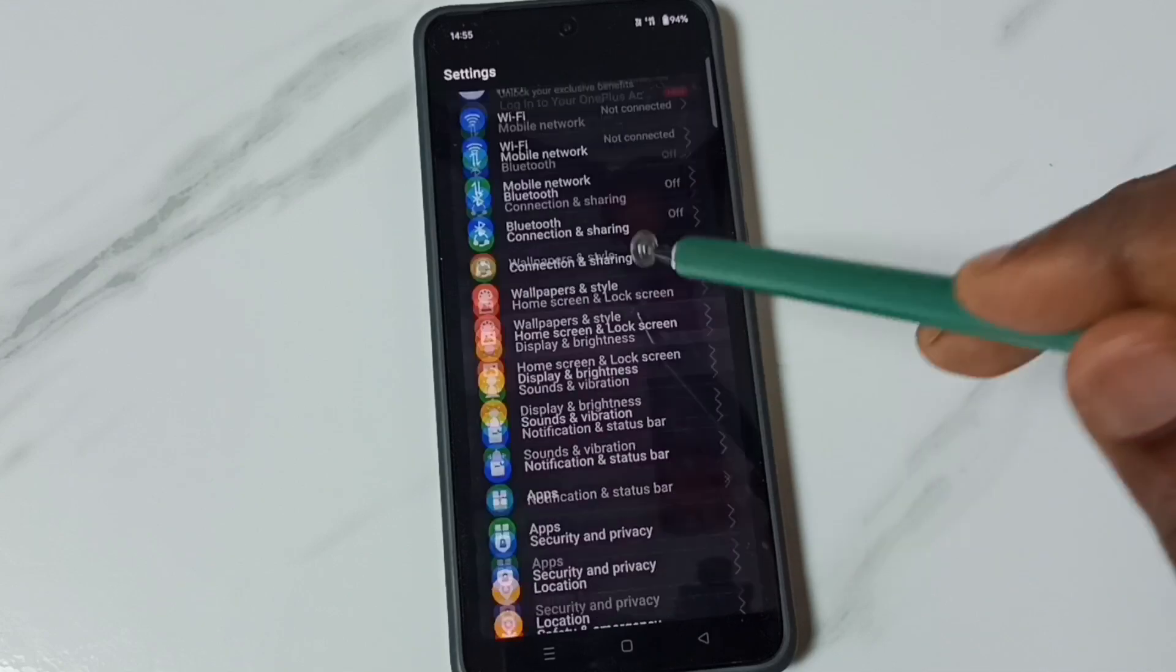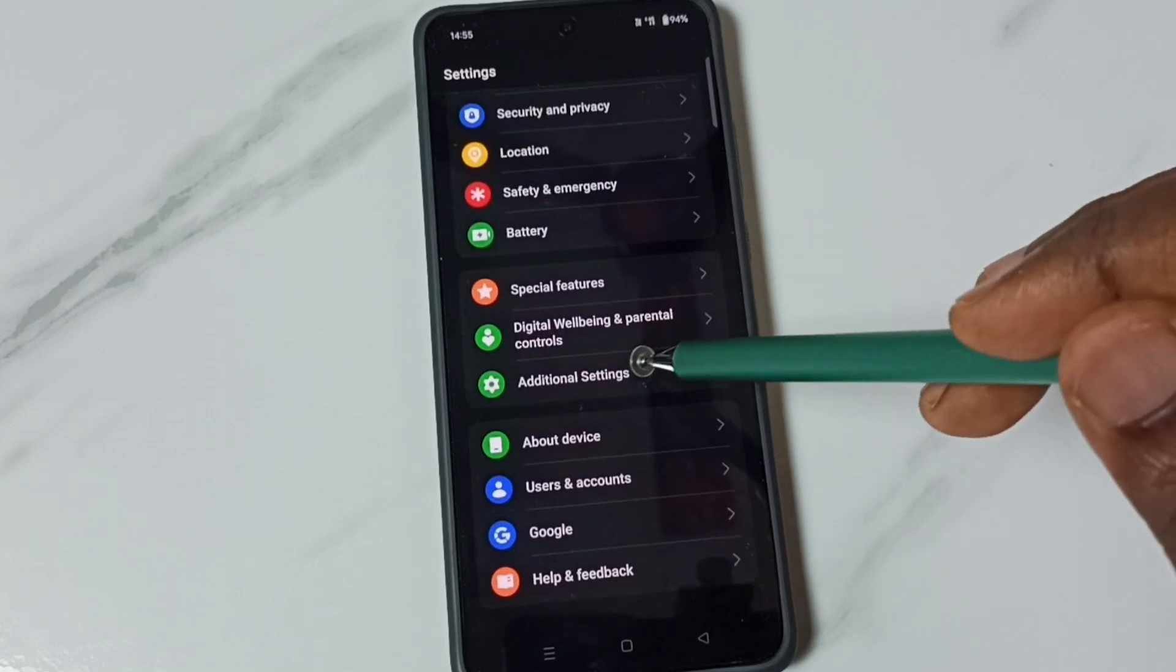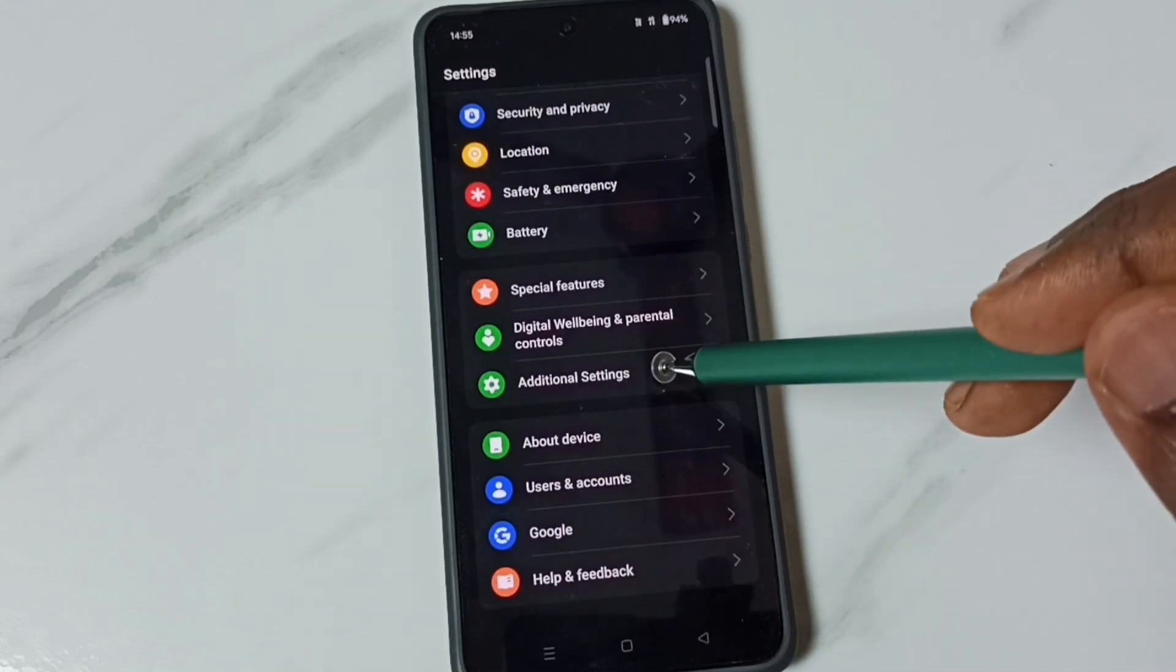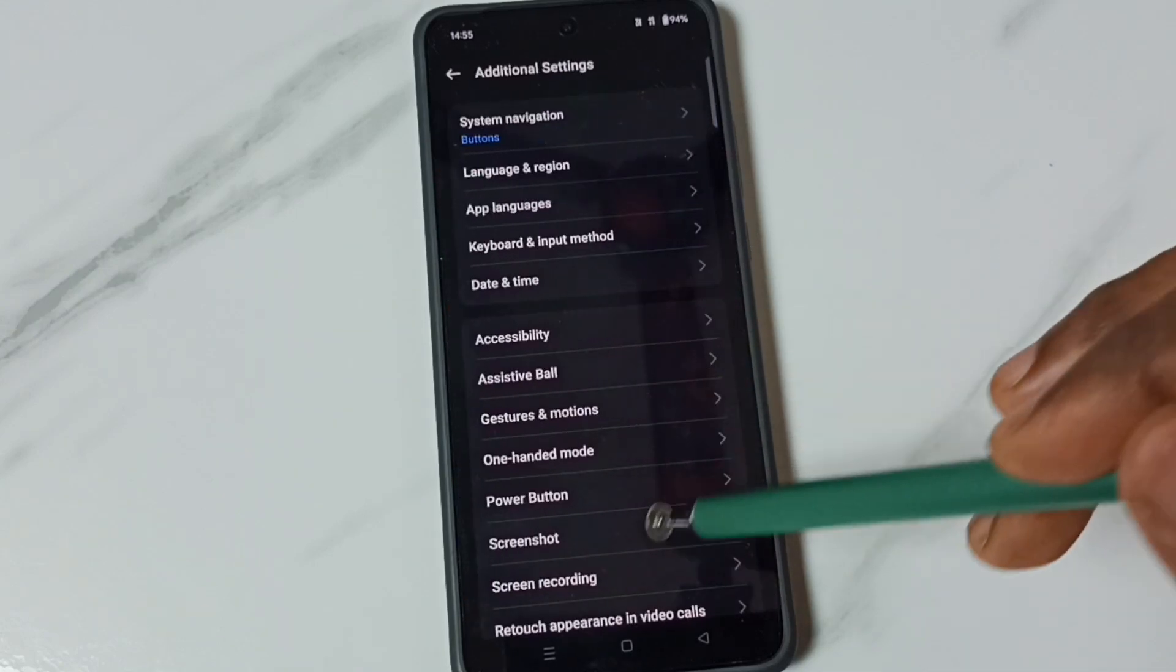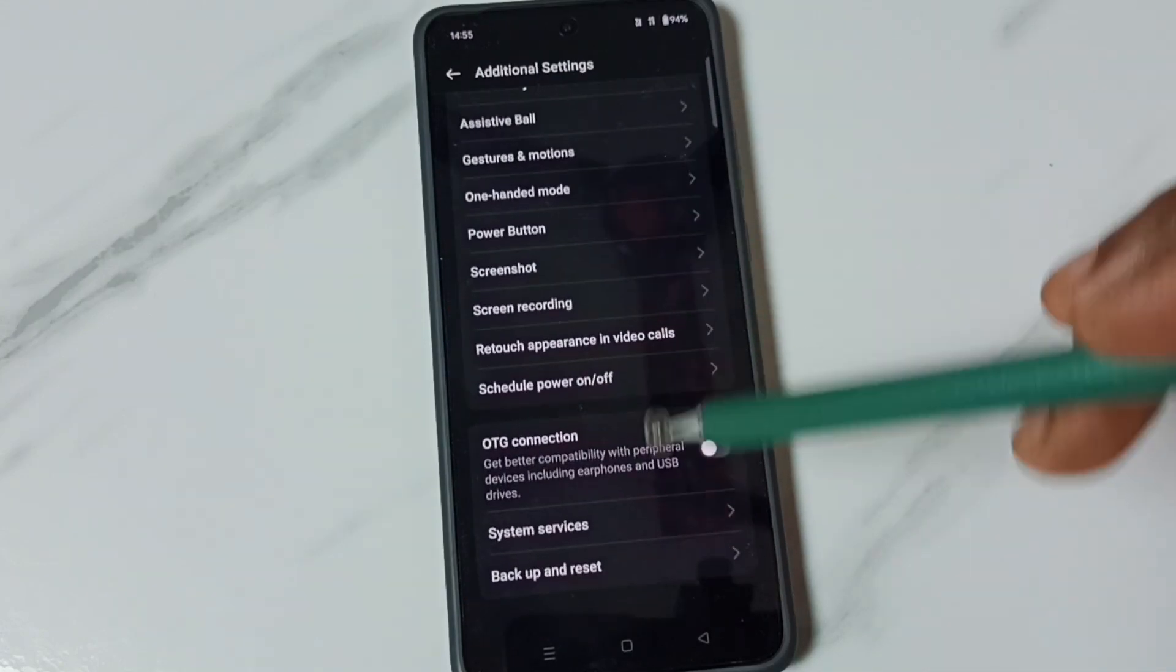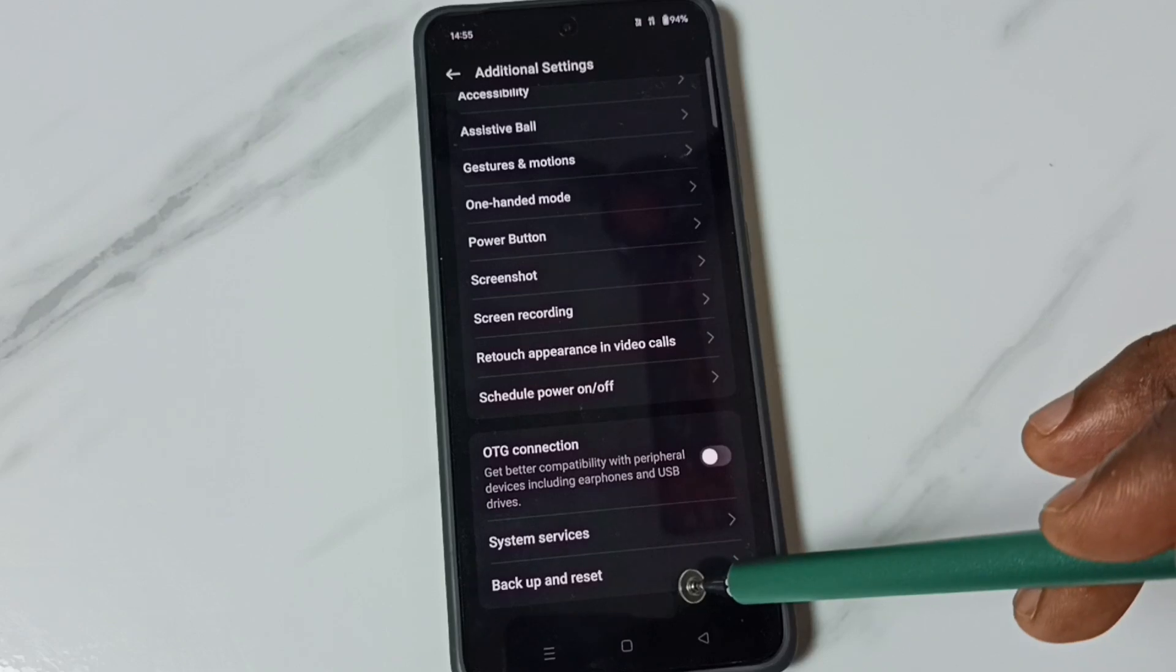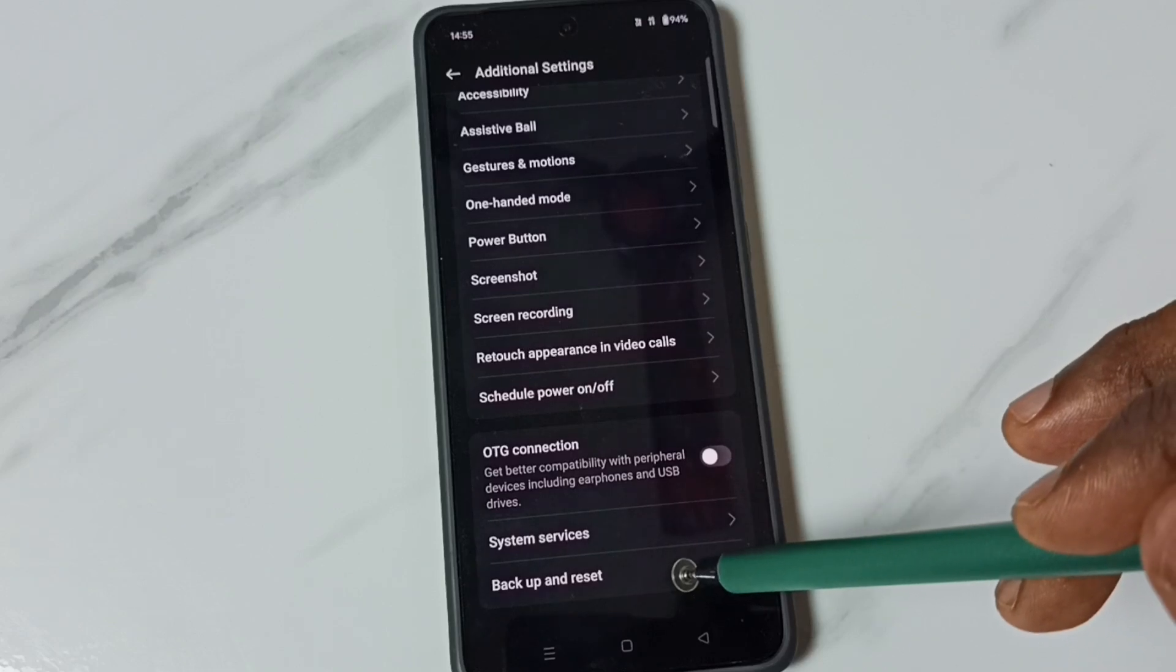Then go down and tap on Additional Settings. Go down to Backup and Reset and tap here.